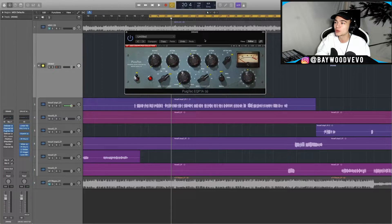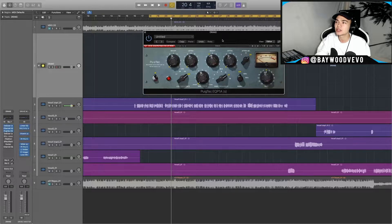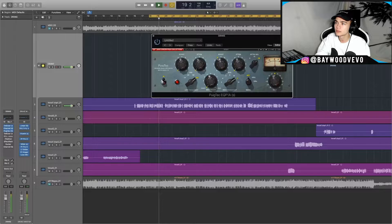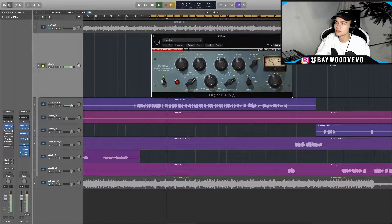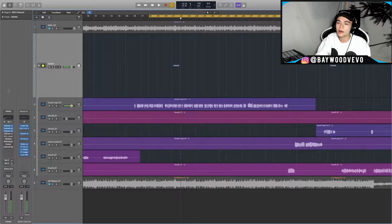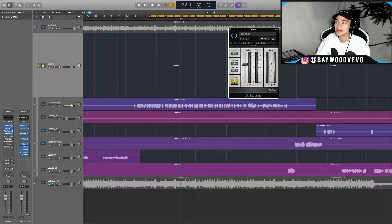The next thing I added was my Pultec — my favorite EQ in the world. I added a boost around 12k, which really added a nice little sizzle. You can hear how that really added crispiness to the vocal.